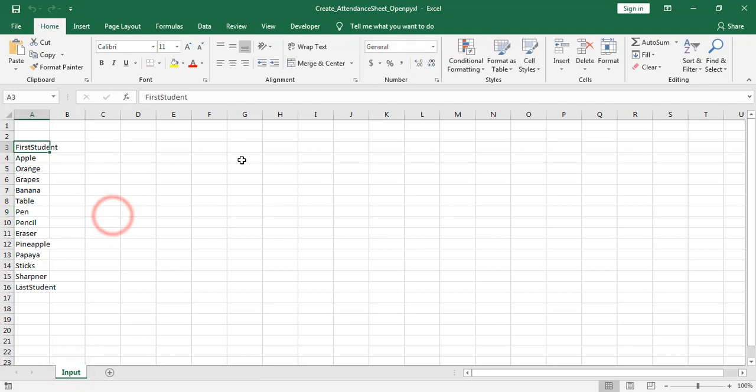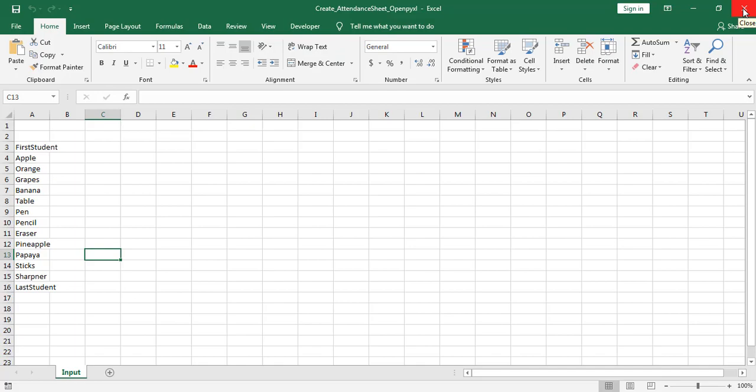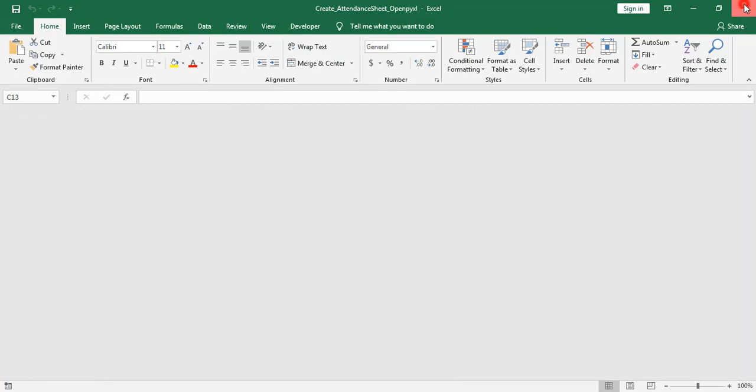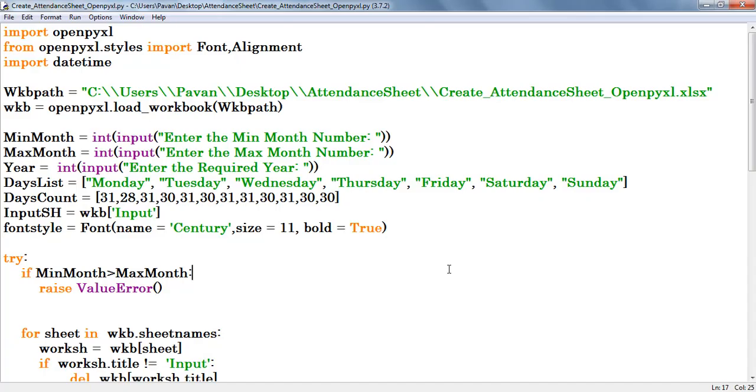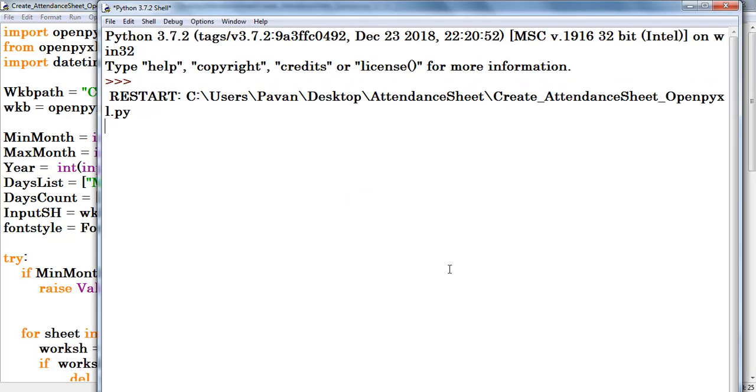There we can find some student names which start with first student and end with last student. So first I am going to execute the program. Close the Excel workbook, press F5. Now I am entering minimum month number, so I am entering 1.